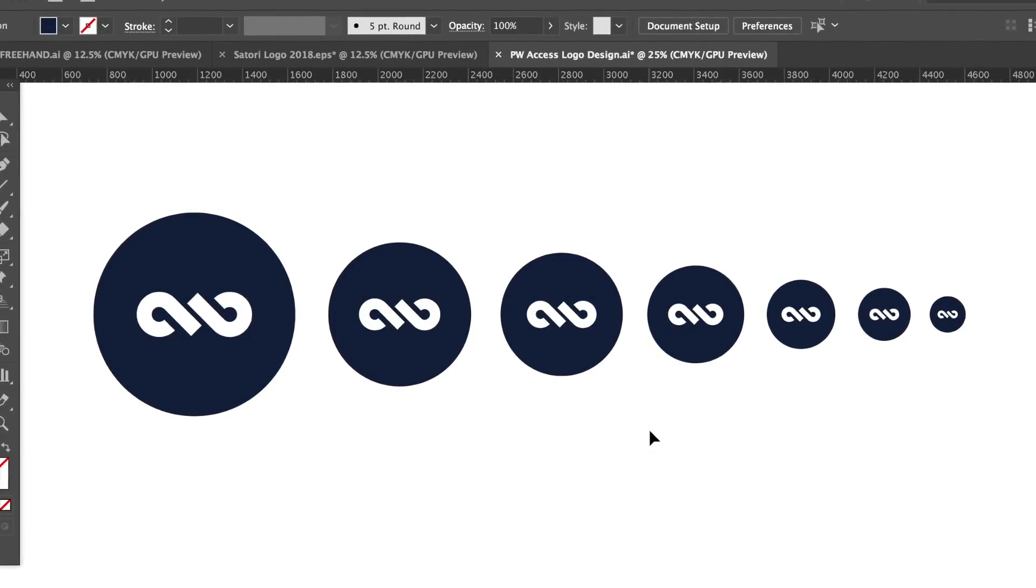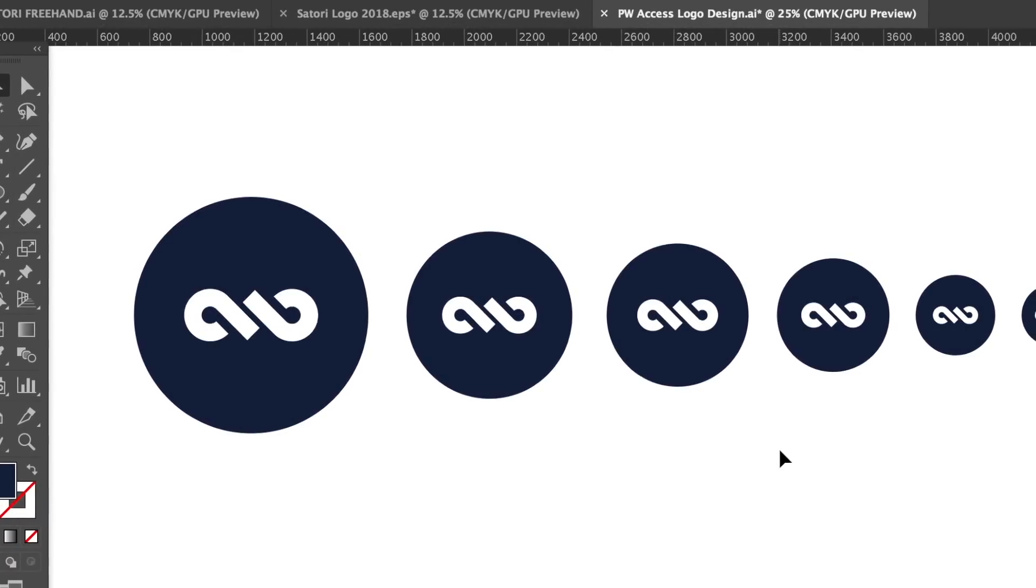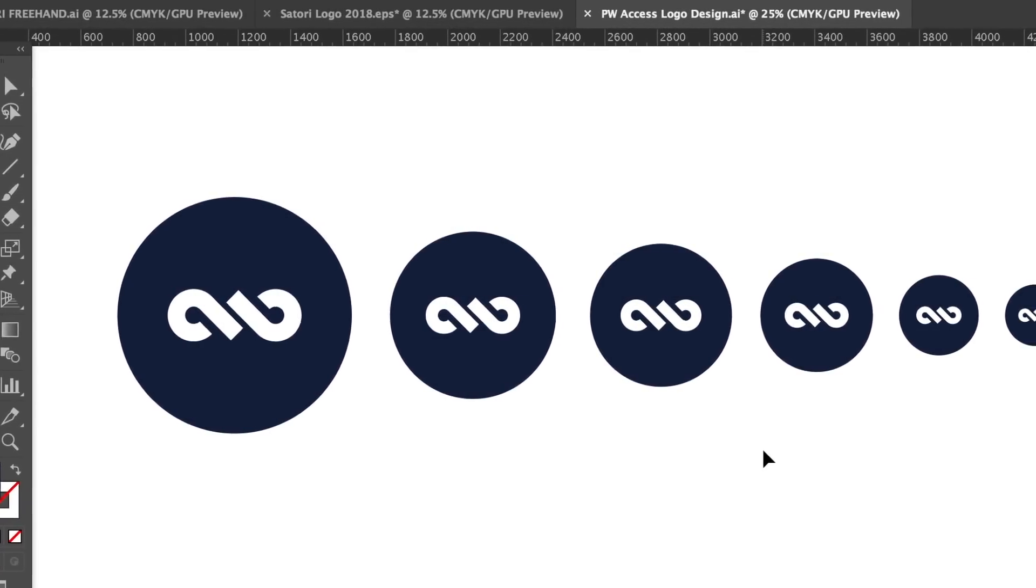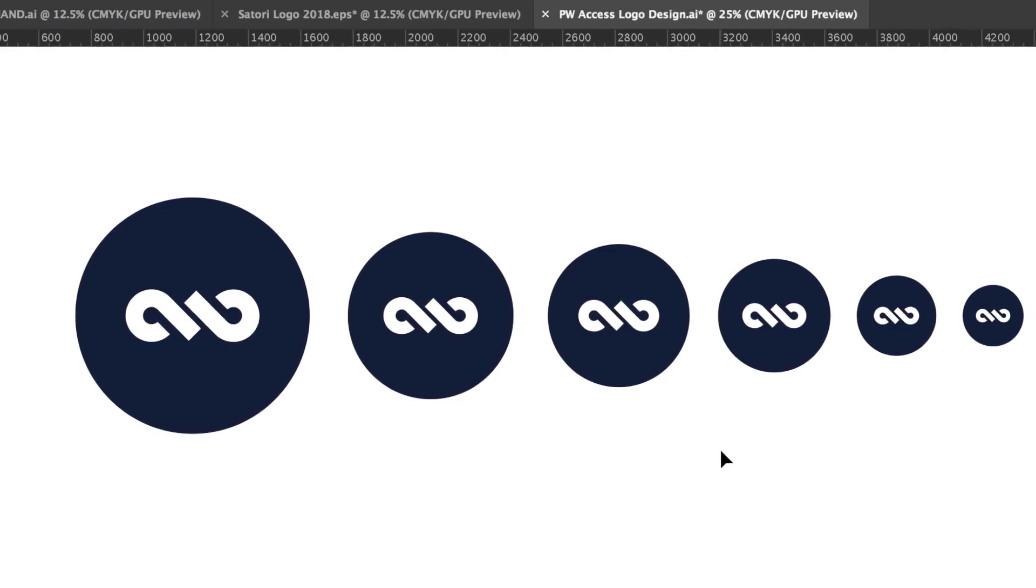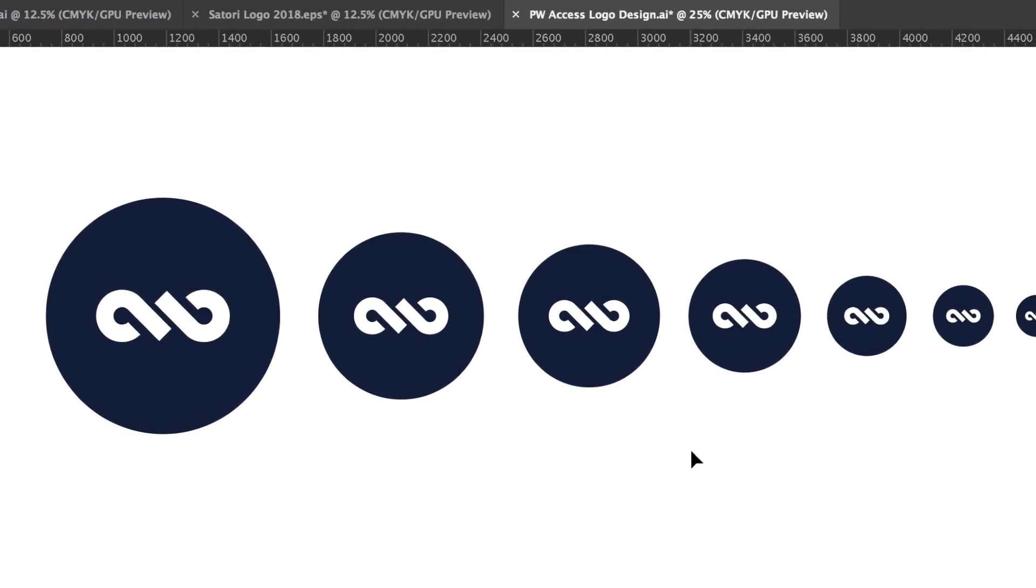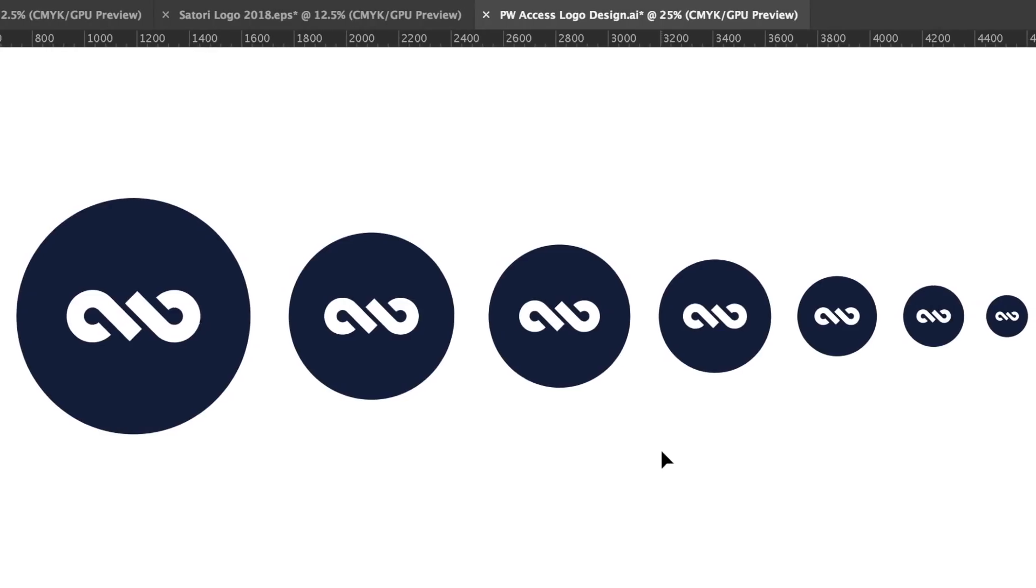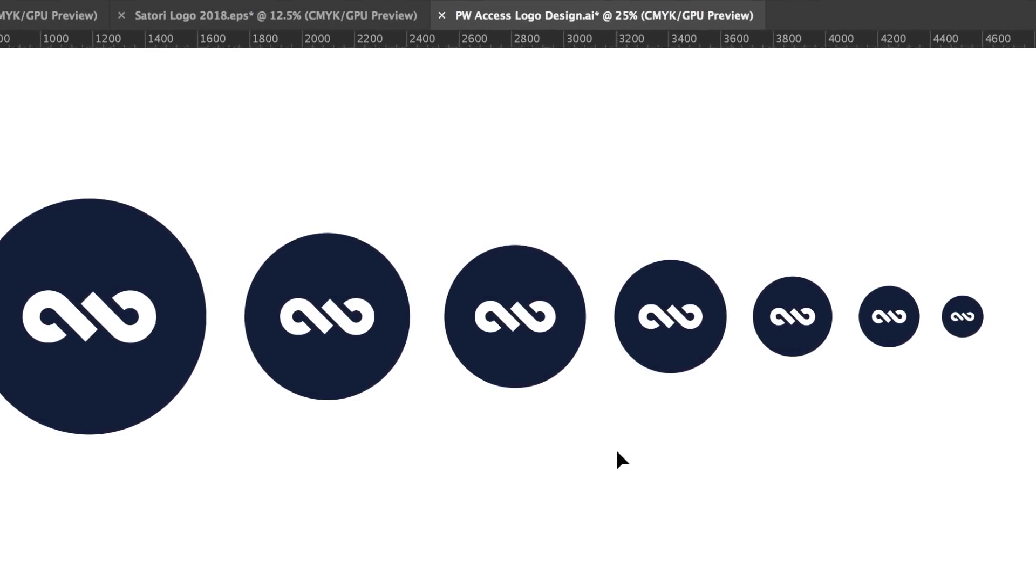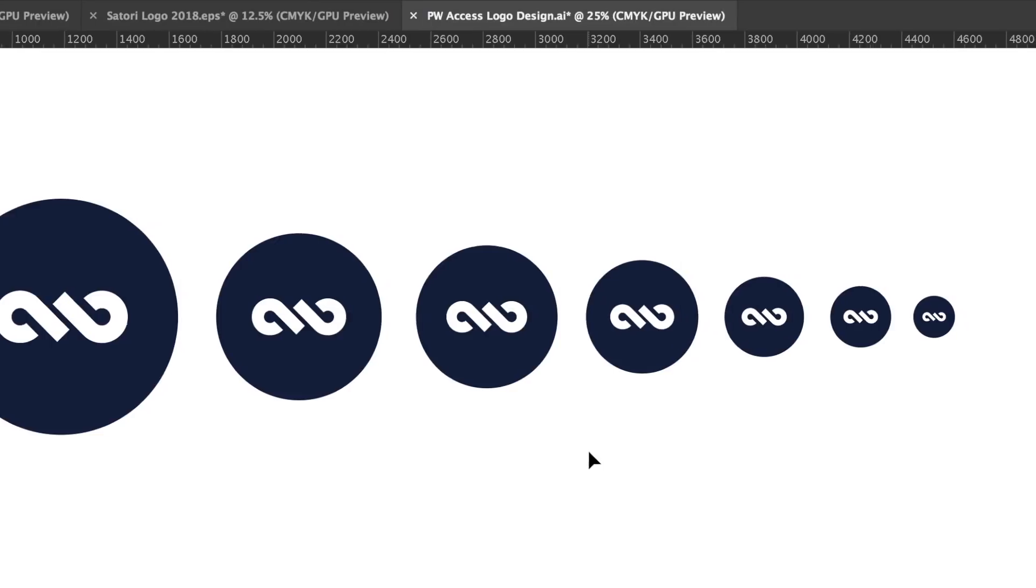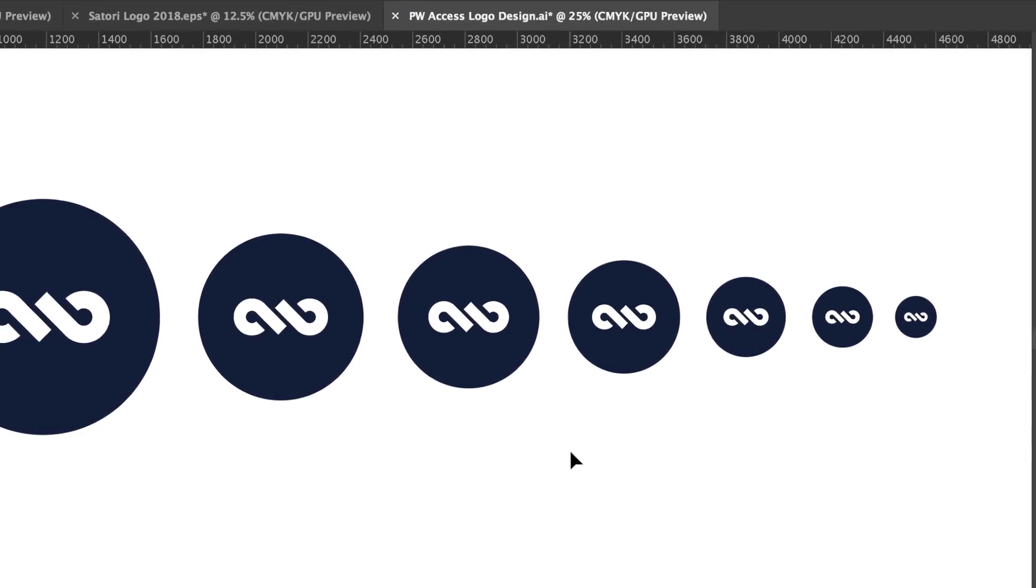The logo may be used on a business card for example which is going to be quite a small size indeed. And so I suggest that you mock up the final design like I've done here and then print out this document so you can see how the design functions at different scales. This is something I suggest you always do when designing a logo design.